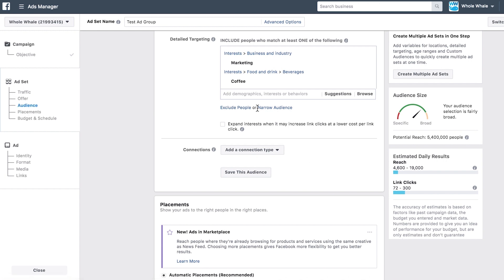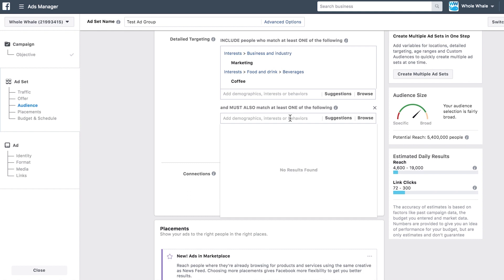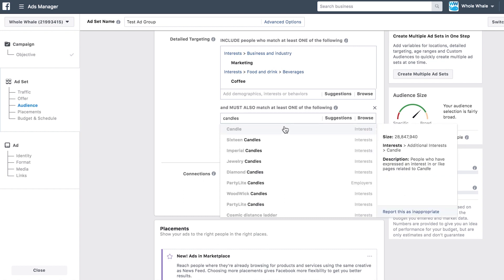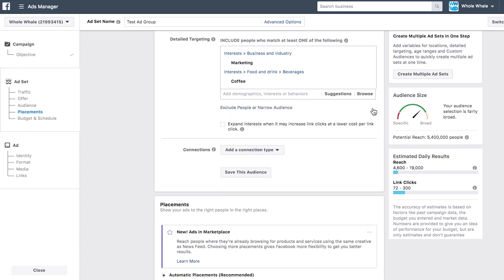To help make your audience more narrow, you can add conditions that people in your audience must meet in order to see your ads. For example, if you want to target people who are interested in coffee or marketing but must also be interested in candles, you can input that and Facebook will show your ads to those who only match your criteria.